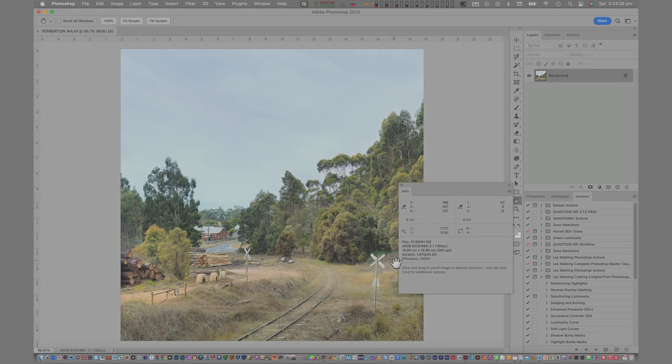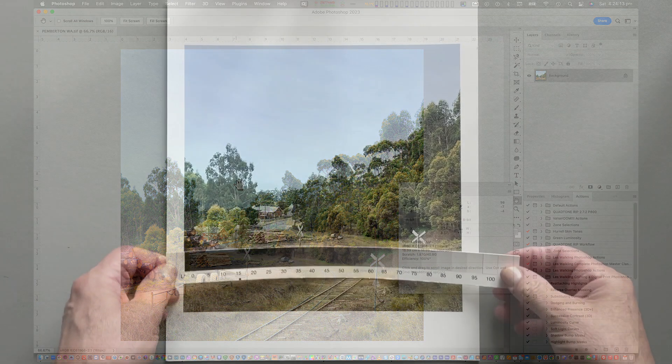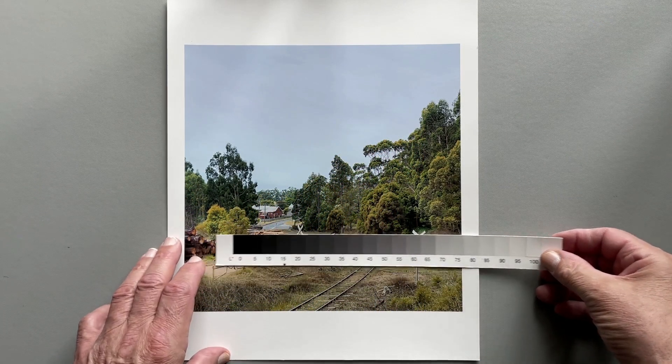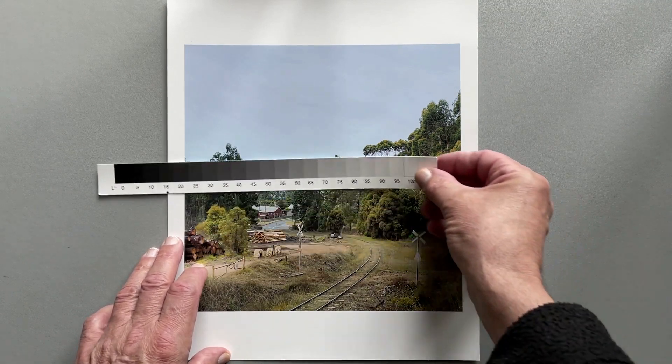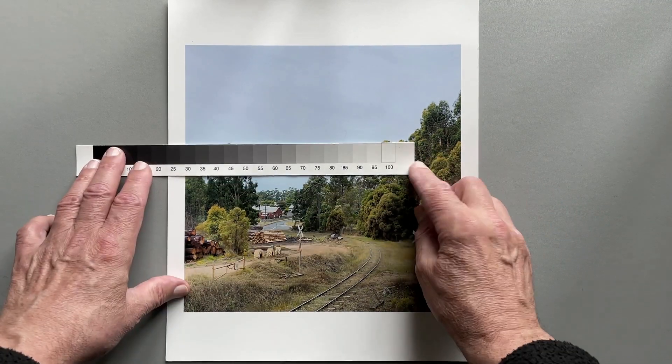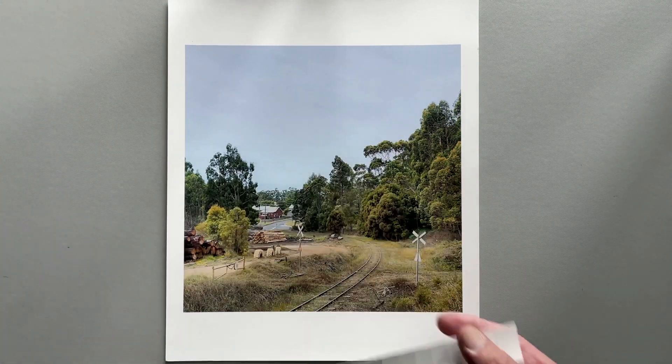Therefore, using simple LAB metrics to evaluate screen values relative to their appearance in their physical print is a simple but incredibly helpful evaluation technique.